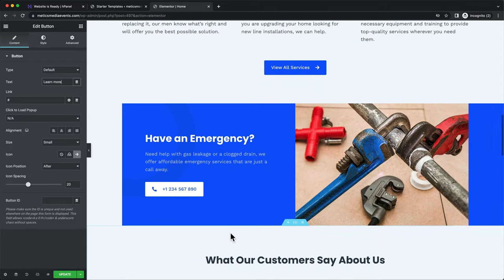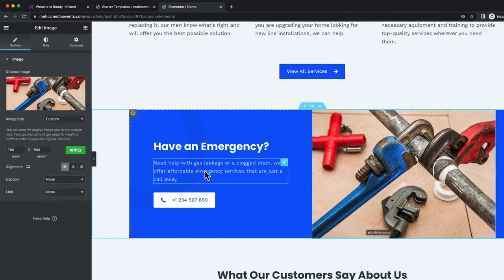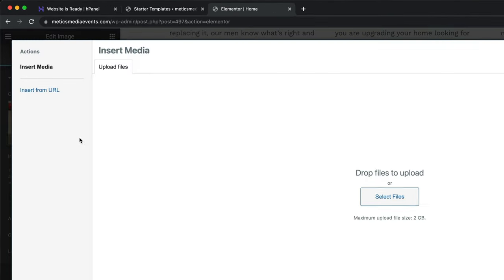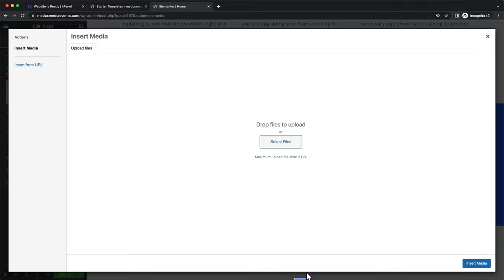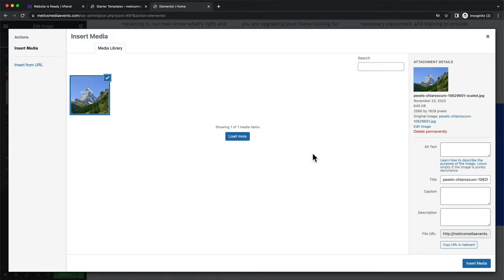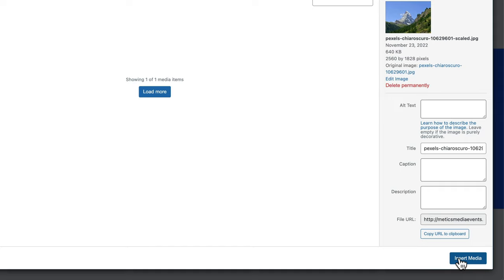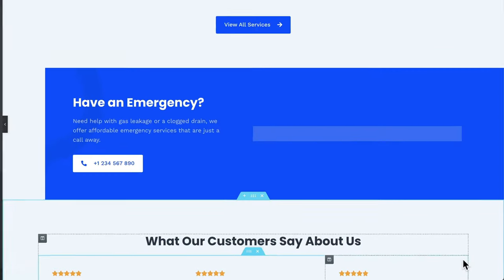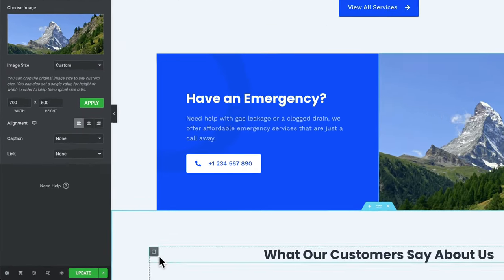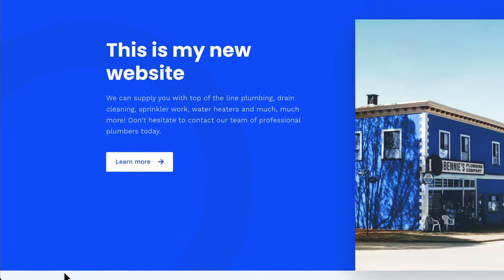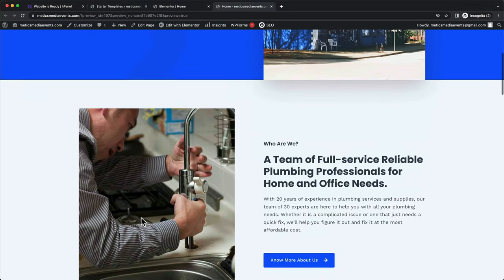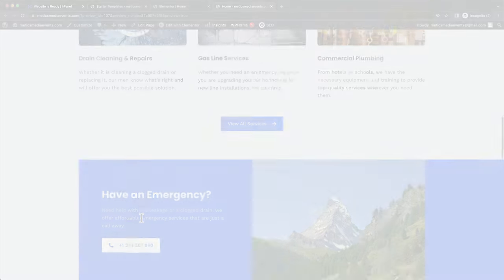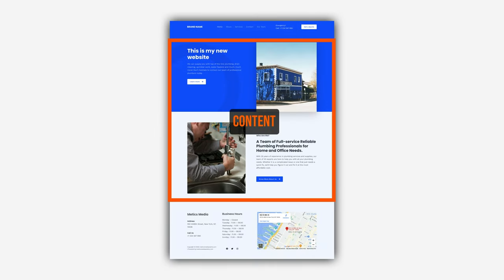And that's how you can change any text across your entire website. If you want to change an image on your page, just click on it. Then click on Choose Image and drag and drop your image here. And click on Insert Media. To save the changes we just made, just click on Update on the bottom left. To preview the website, just click on the Preview icon here. And this will show you how your website looks.